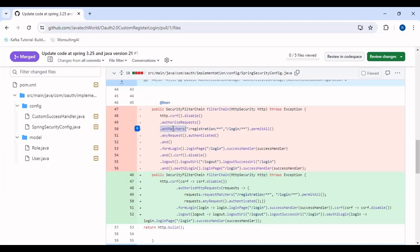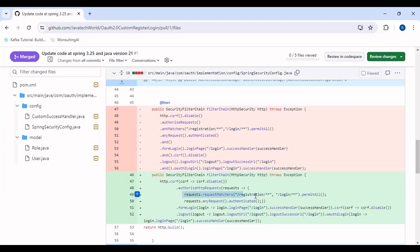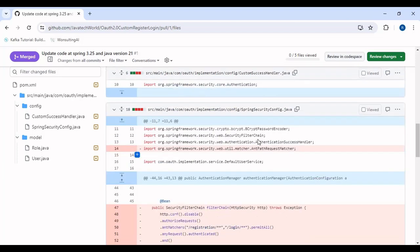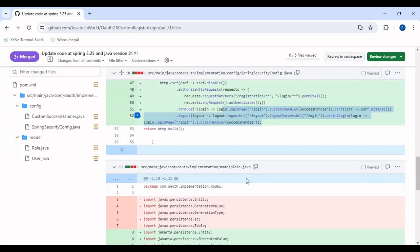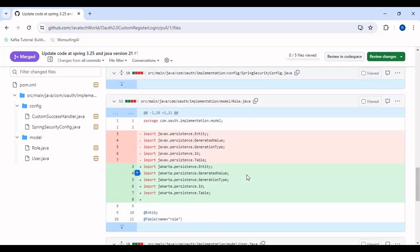In the Spring Security config, the antMatcher method is being renamed to requestMatcher. We have updated the Spring Security filter chain method as well. Everything remains the same, just the way the method is written has changed — antMatcher has been renamed to requestMatcher and the way to write the filter chain method has changed. This is just a small change in the Spring Security config file.